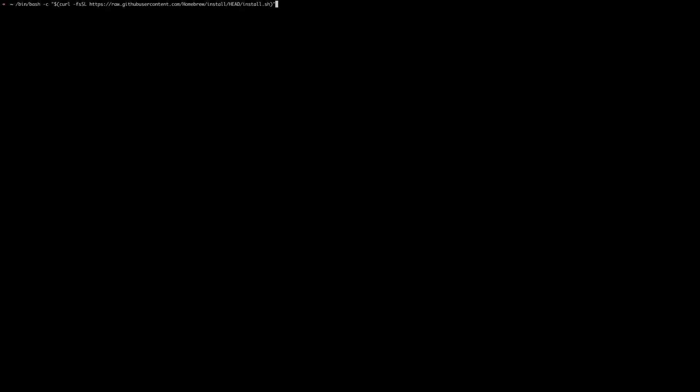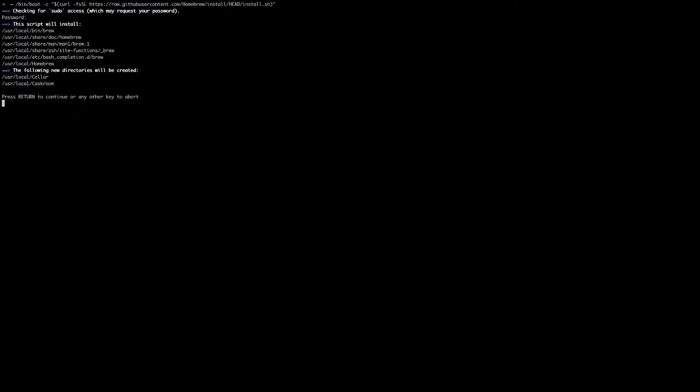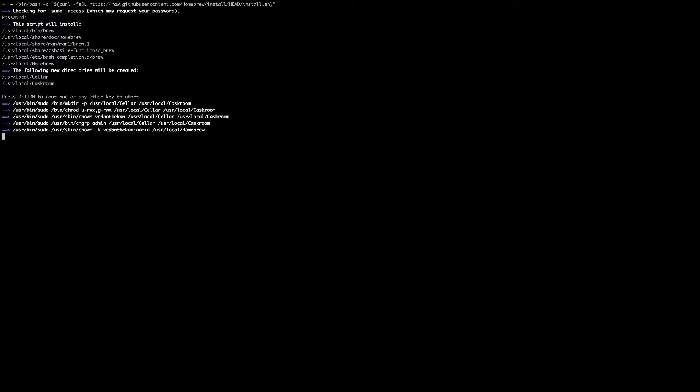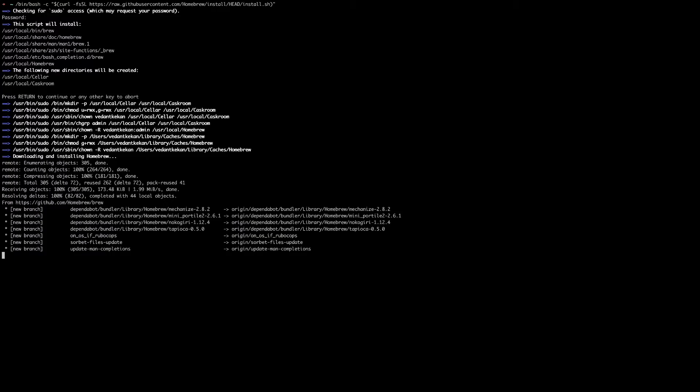Let's open our terminal and paste this command as it is and click enter. Now enter your password and you will see all the information of directories which will be created with this installation. Just press enter, that is the return button on your Mac, and that's it, the installation of Homebrew is completed.